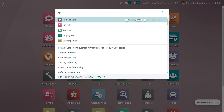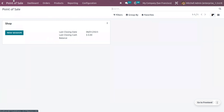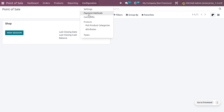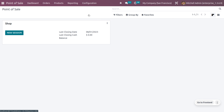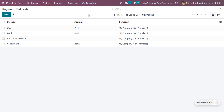Let's get into the point of sale. Under the configuration menu, we can configure the payment methods. Once you get into the payment methods, here you can see all the payment methods that have already been created, with their name, journal, and company.